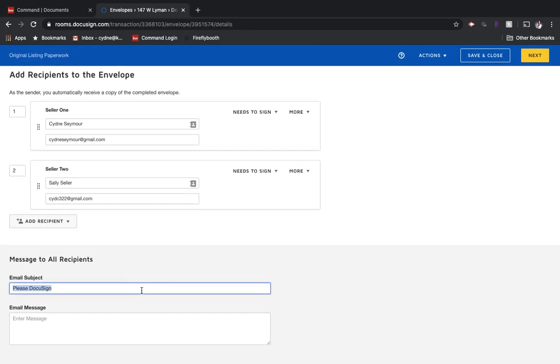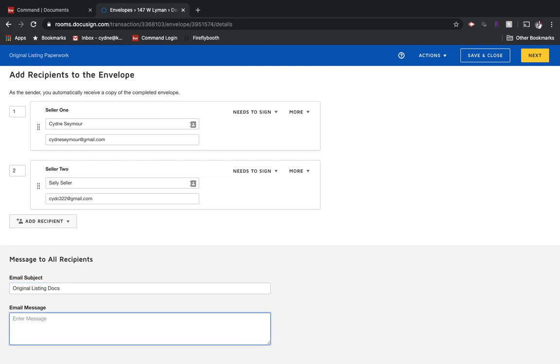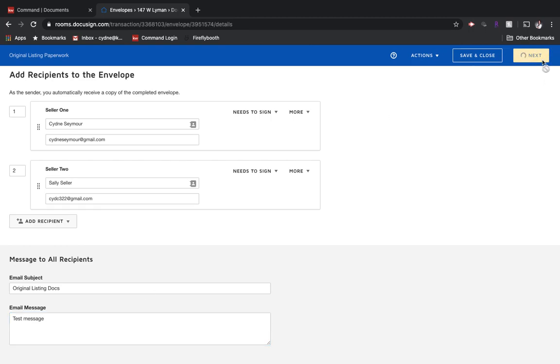Underneath that is the email subject. So we're going to name this original listing docs. And this is where if you wanted to send any sort of message, you could do that. Then we're going to choose next.